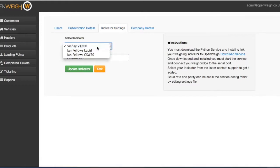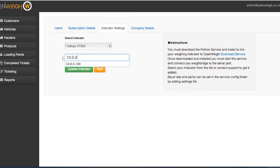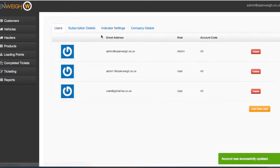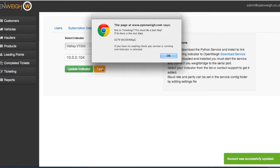Just select the make and manufacturer from the list and enter the address of the machine that it's connected to. An inbuilt test function allows you to ensure that OpenWay is communicating with your weighbridge before you start ticketing.